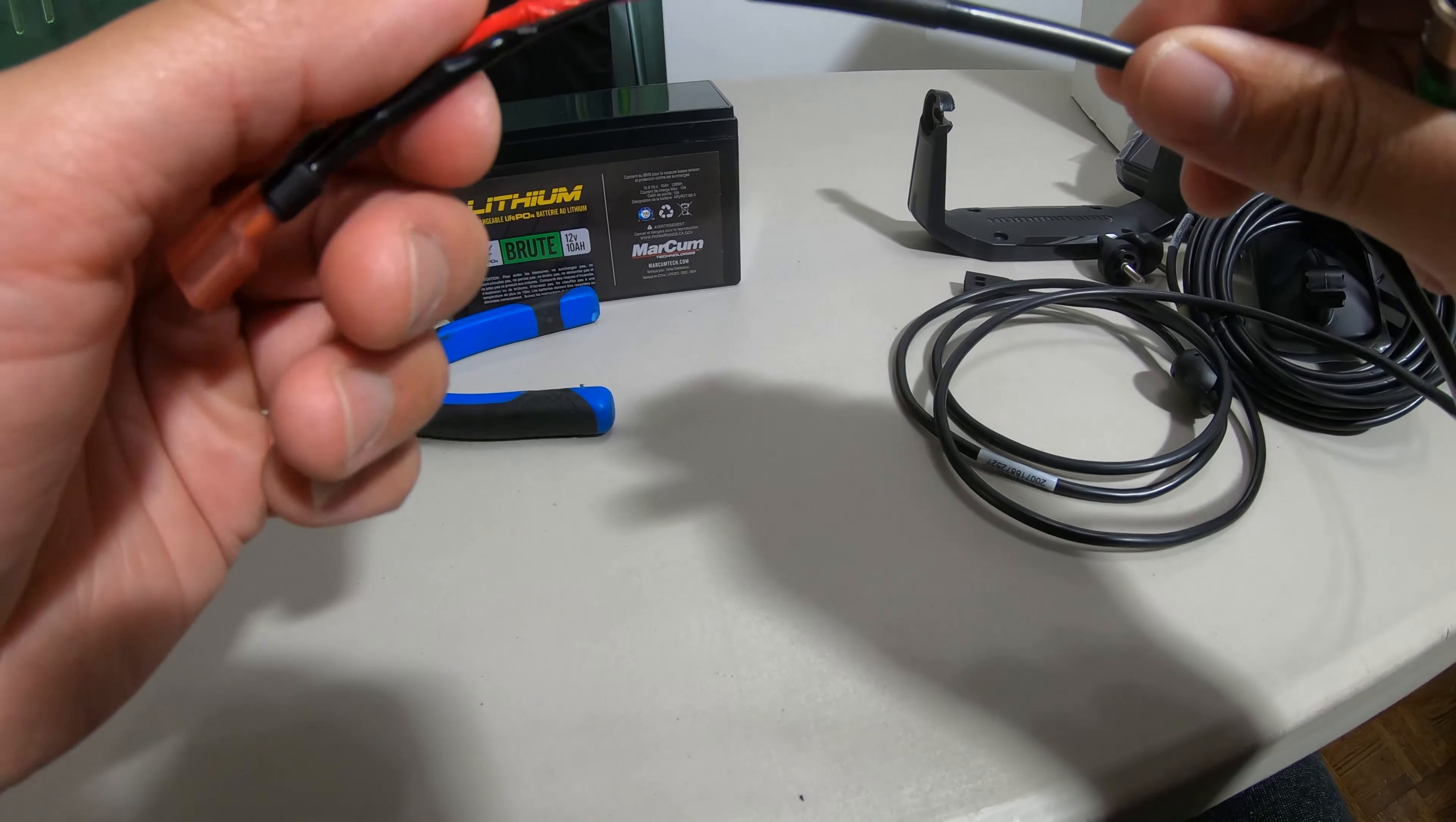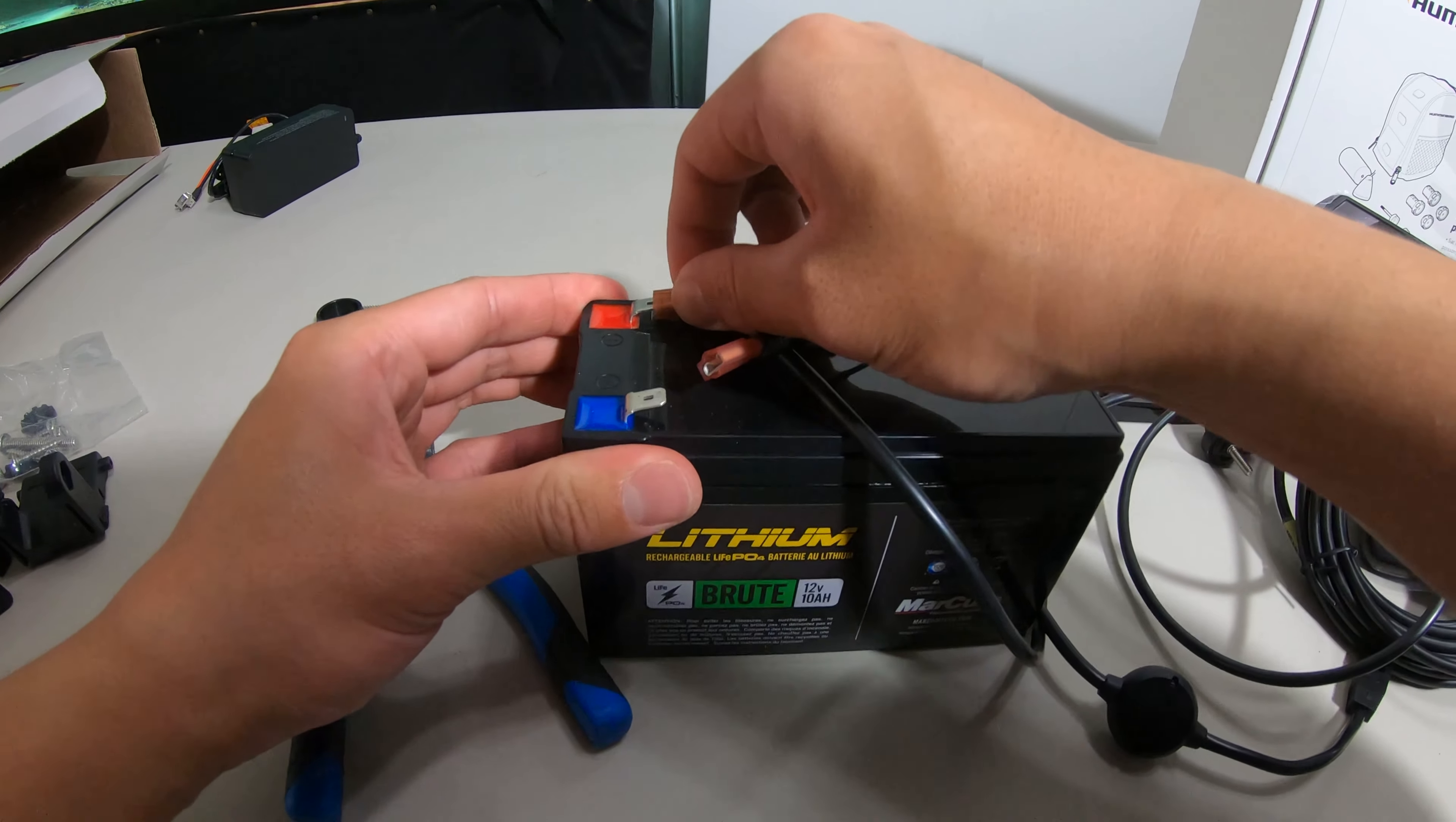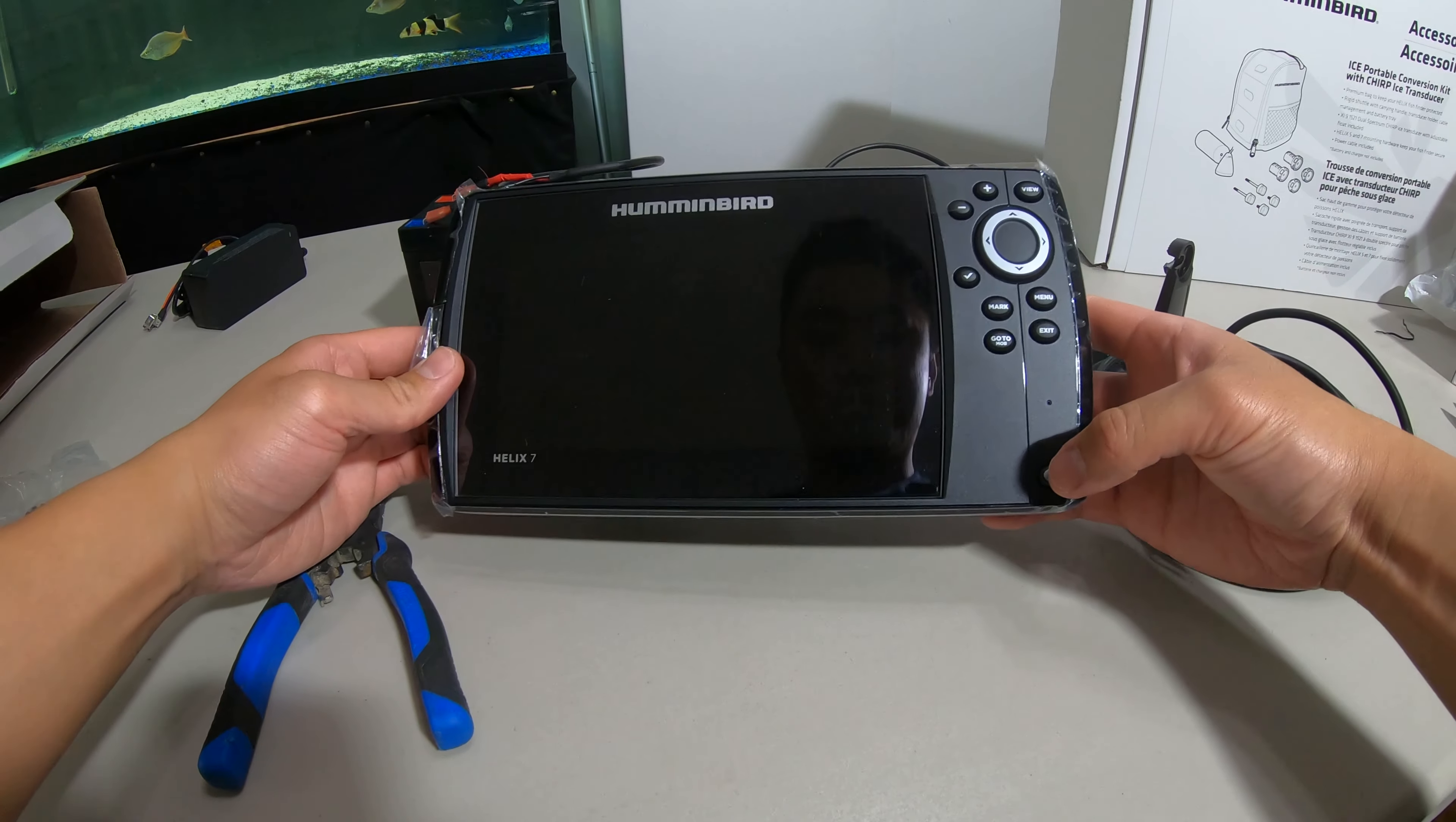Connect this to the Helix 7 and this you can just plug in. Make sure the red positive goes to the positive and negative, and see if it turns on.